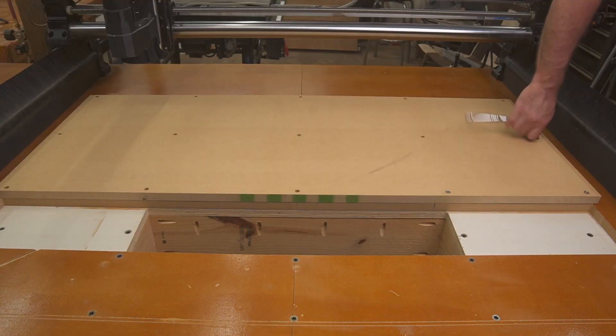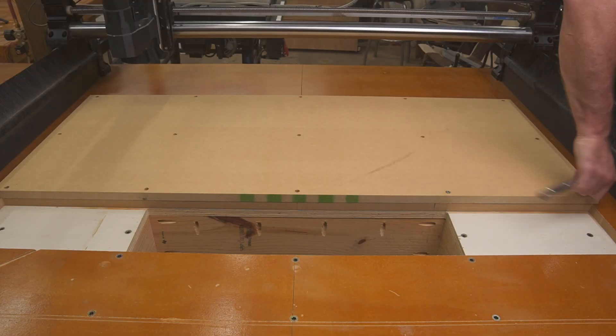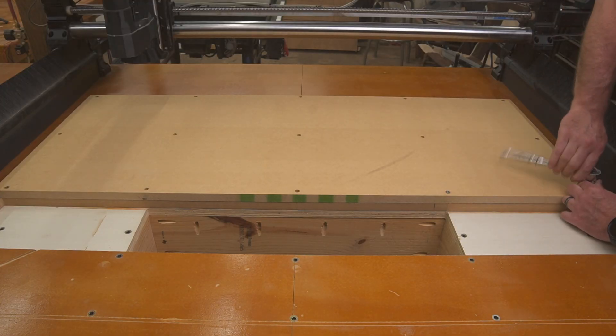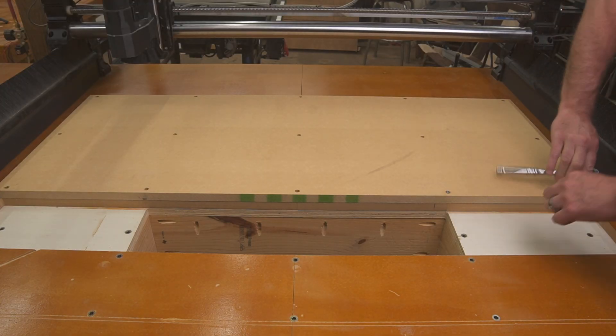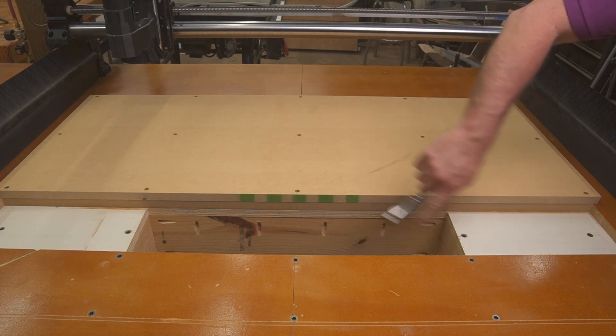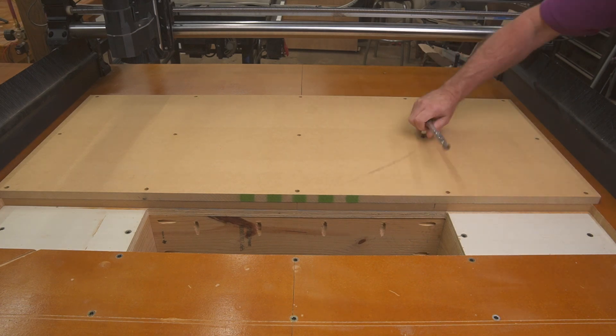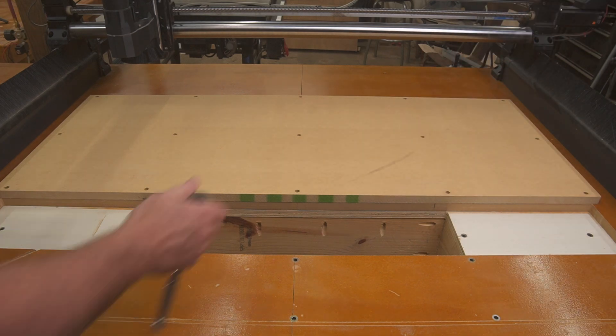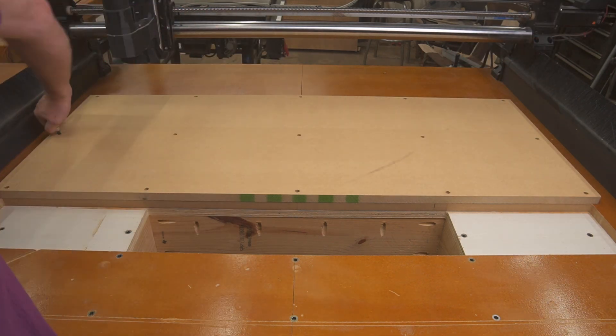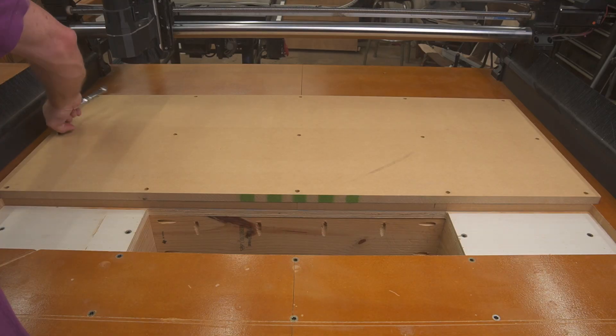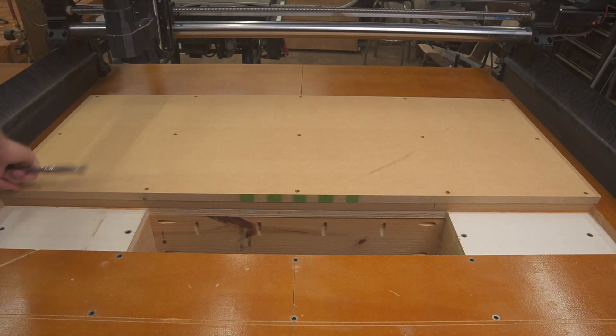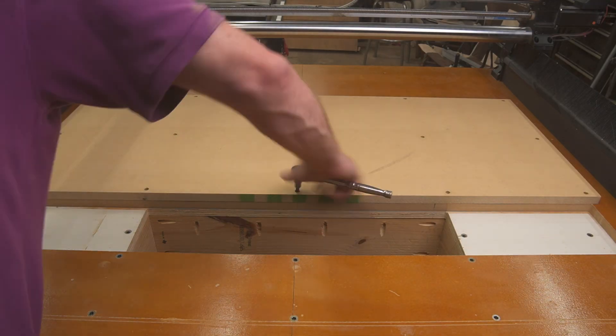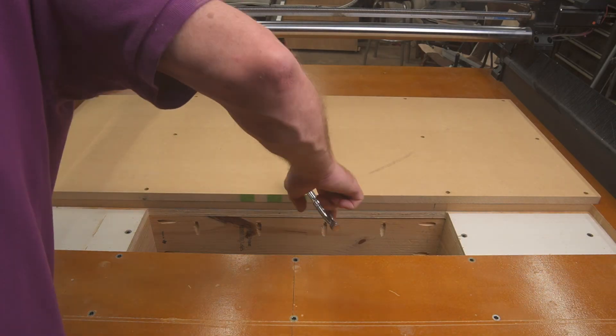Now you'll see me use a ratchet to tighten these things down, and you don't want them Jesus Christ tight, because you'll end up splitting the MDF. And if you're curious what Jesus Christ tight means, if you've ever tried to loosen a nut or a bolt and you had to strain real hard, you go, Jesus Christ, that's tight.